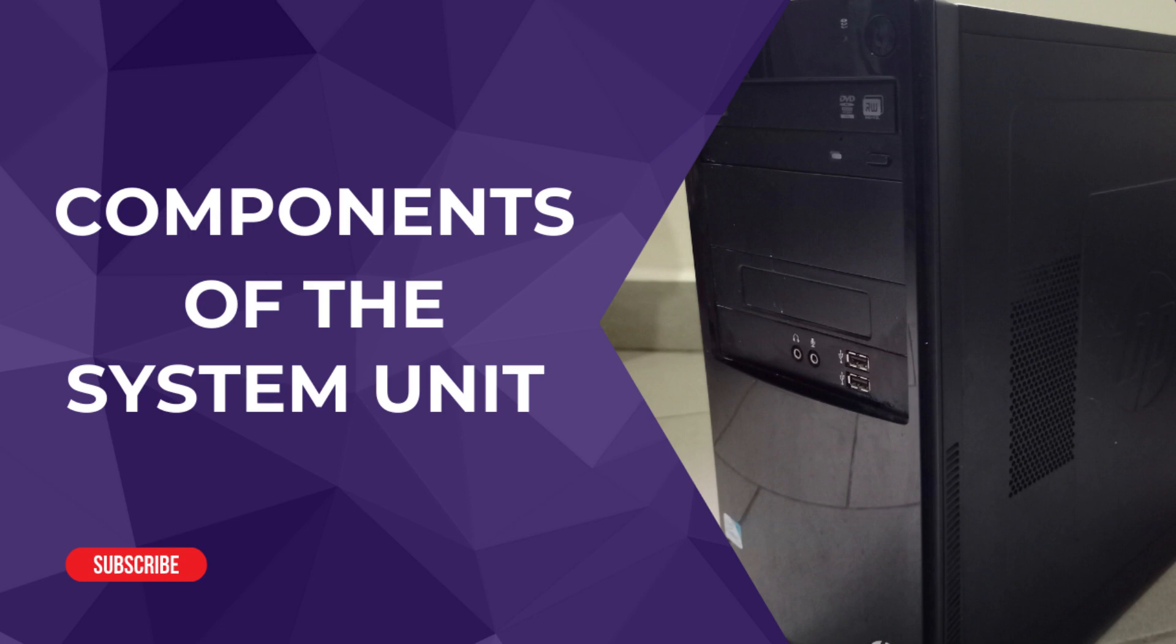Hello everyone. In today's video, we will focus on the components of the system unit.